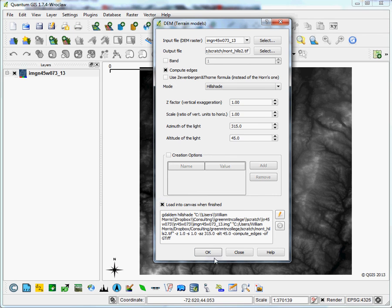Load into canvas when finished. Then hit OK, and let that run for a little while. Might take up to a couple of minutes.